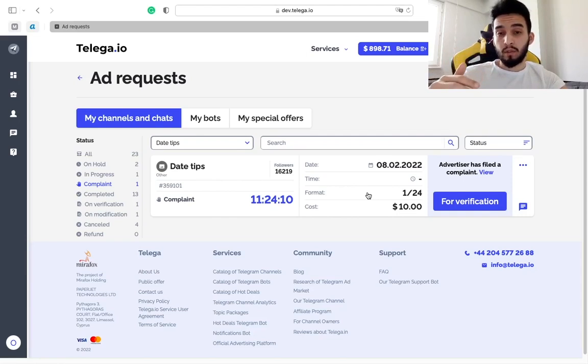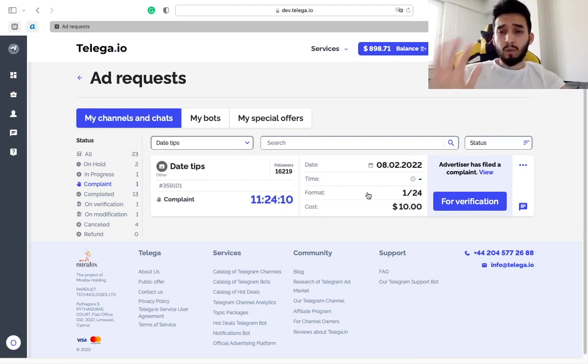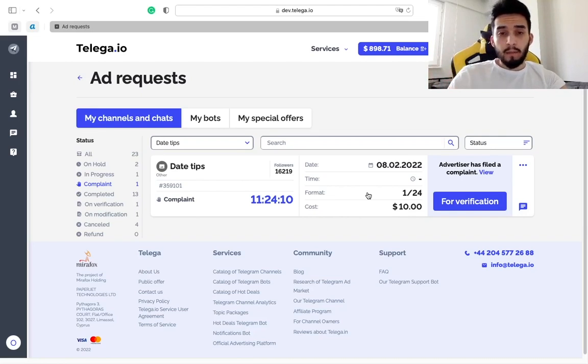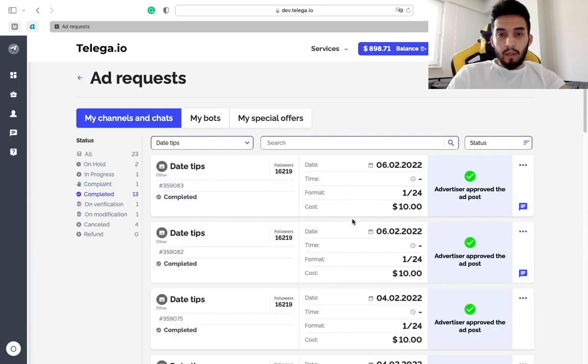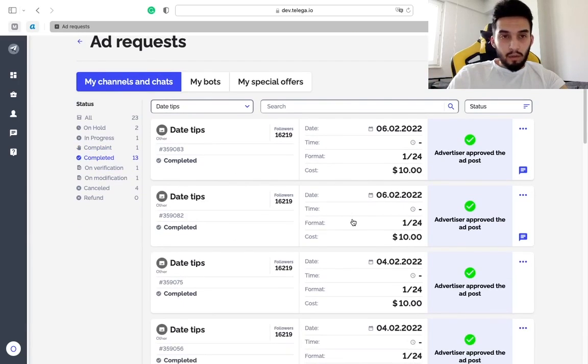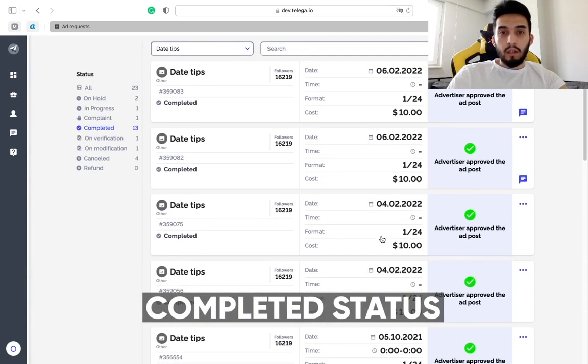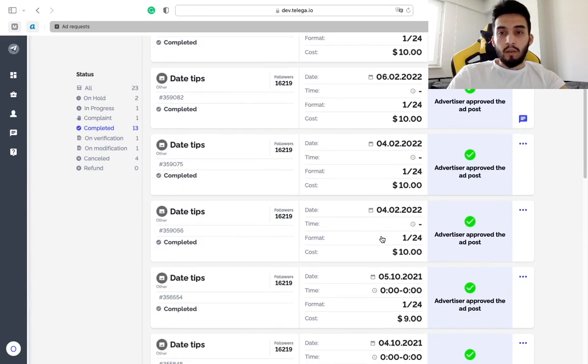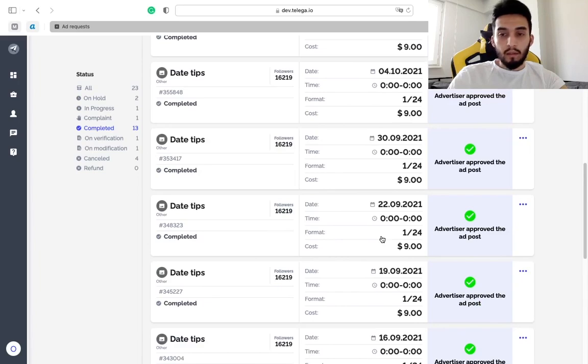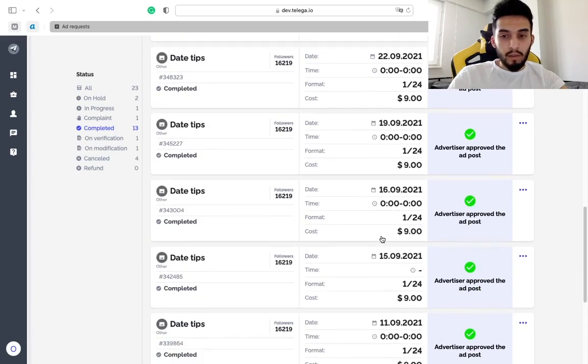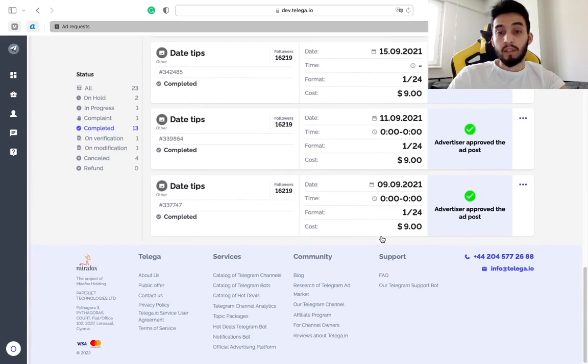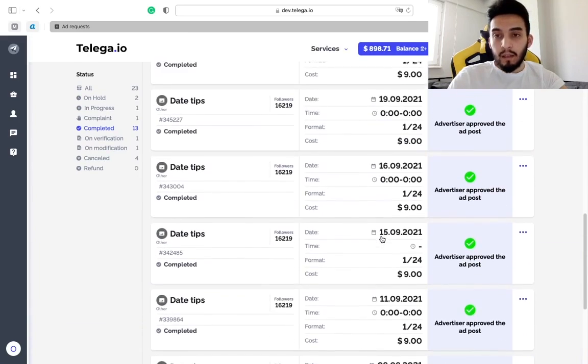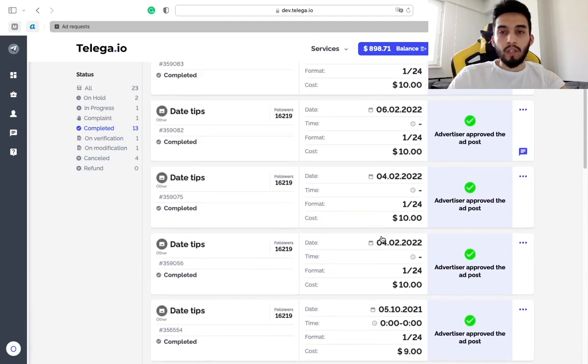Usually to fix the post so the advertiser can be satisfied, you have 12 hours for that. The next status is completed. Here you can see all the ad orders that were successfully completed by you, by your channel.